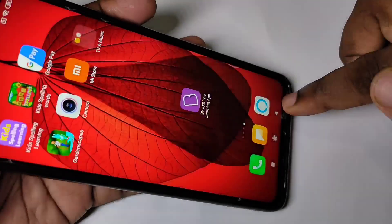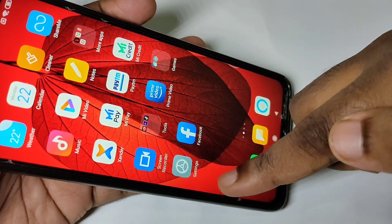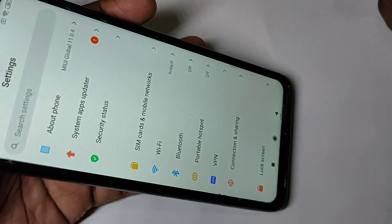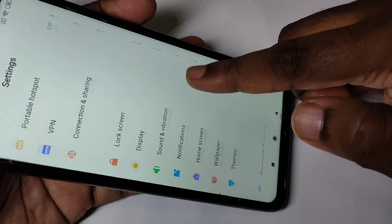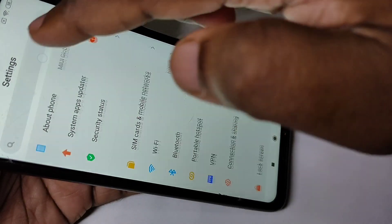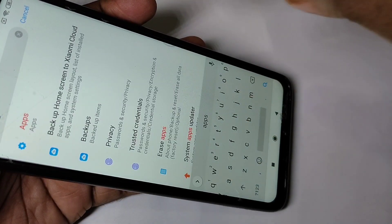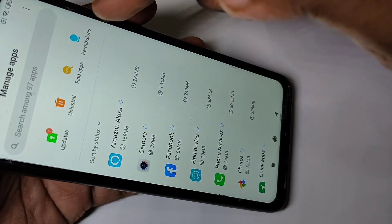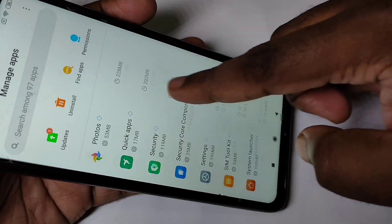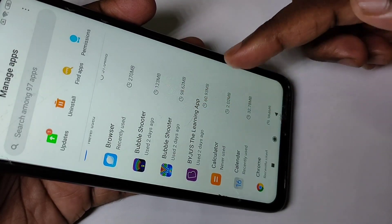Method two: open the Settings app and search for Apps, then tap on Apps. Next, tap on Manage Apps, and from the list you can select the app which you want to uninstall.